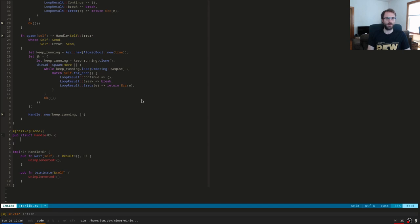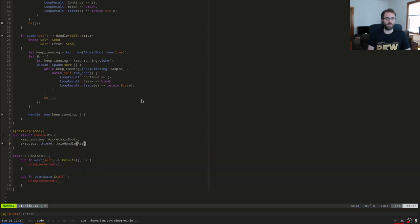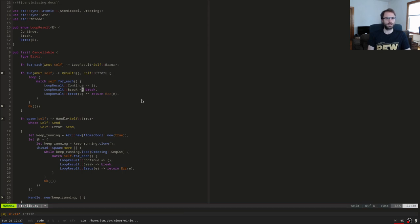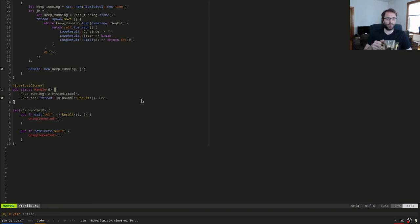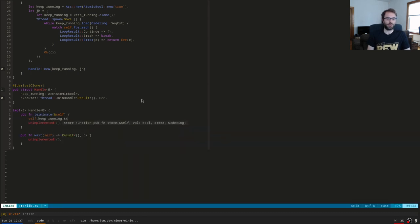Internally in `Handle` we have `keep_running: Arc<AtomicBool>` and `executor: JoinHandle<Result<(), E>>`. On `Handle` we have two methods. Let's do `terminate` first since it's simpler: `self.keep_running.store(false, Ordering::...)`. That's all — it sets `keep_running` to false which causes the loop to eventually finish and the thread to return.